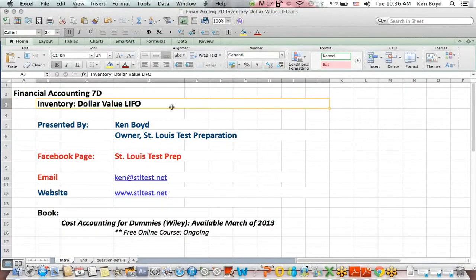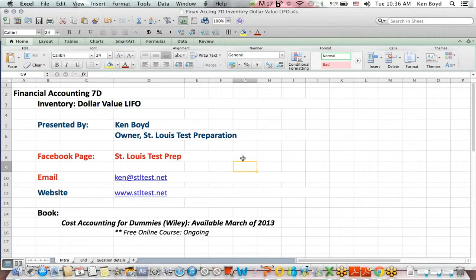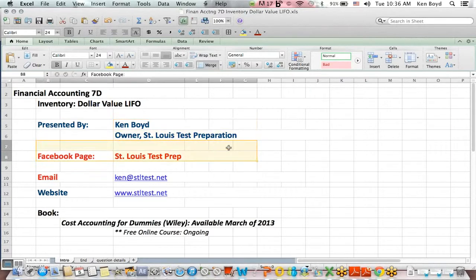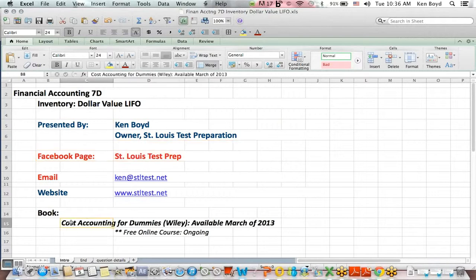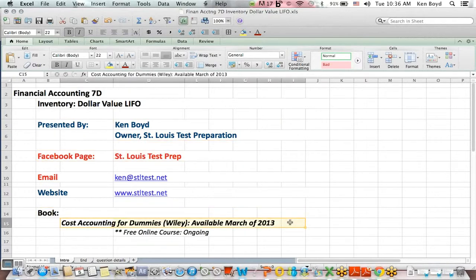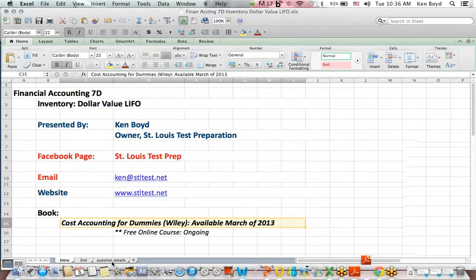Financial Accounting 7D: Inventory Dollar Value LIFO Calculations. This is Ken Boyd, the owner of St. Louis Test Preparation. Here's our Facebook page, the email and website, and the book Cost Accounting for Dummies that is now available on Amazon.